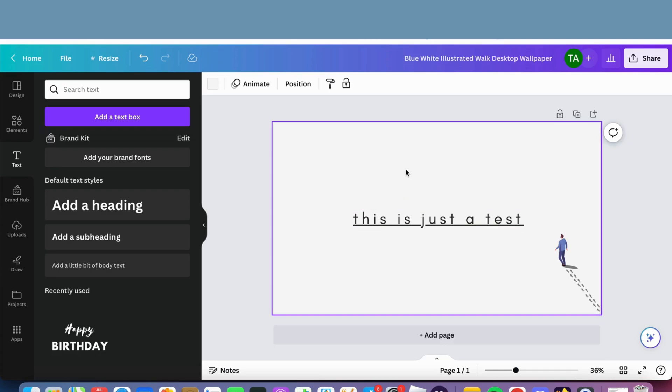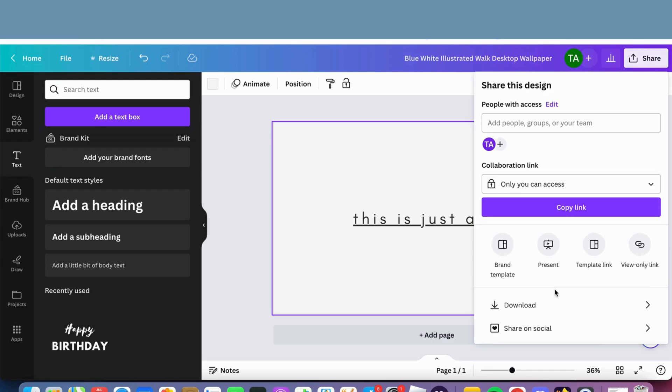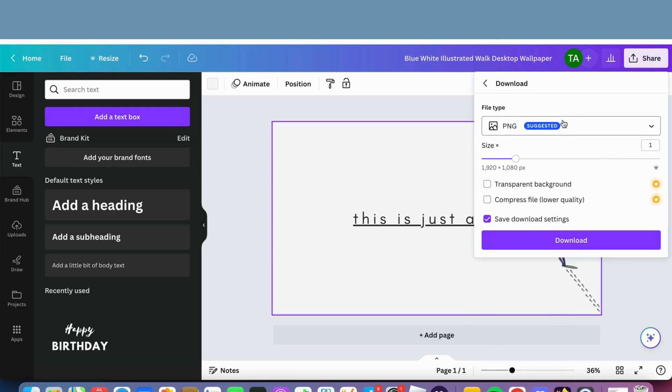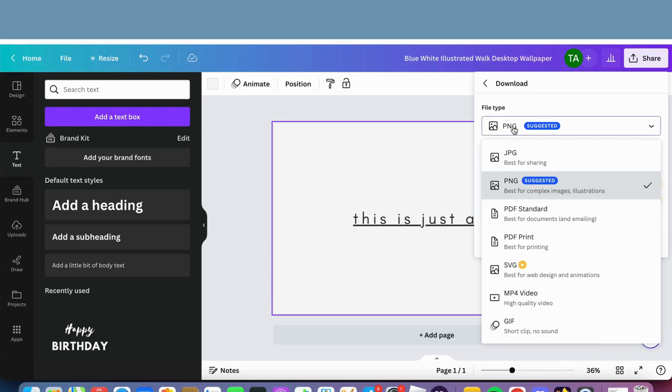But the problem is that a lot of people make this kind of mistake. They just click on sharing here and then click on download, and then they download in this format. And that is incorrect because if you download in this format, then it will not work.